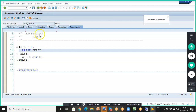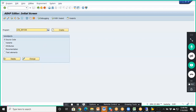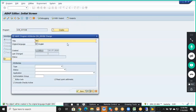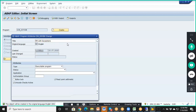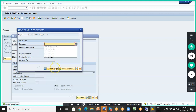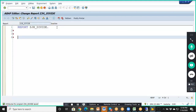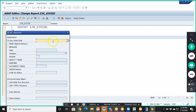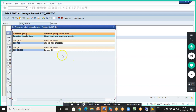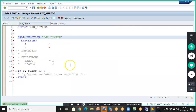Once it's been activated, we're going to call this ZJH_DIVIDE into our program. We'll click on the pattern, ZJH_DIVIDE, and say OK.